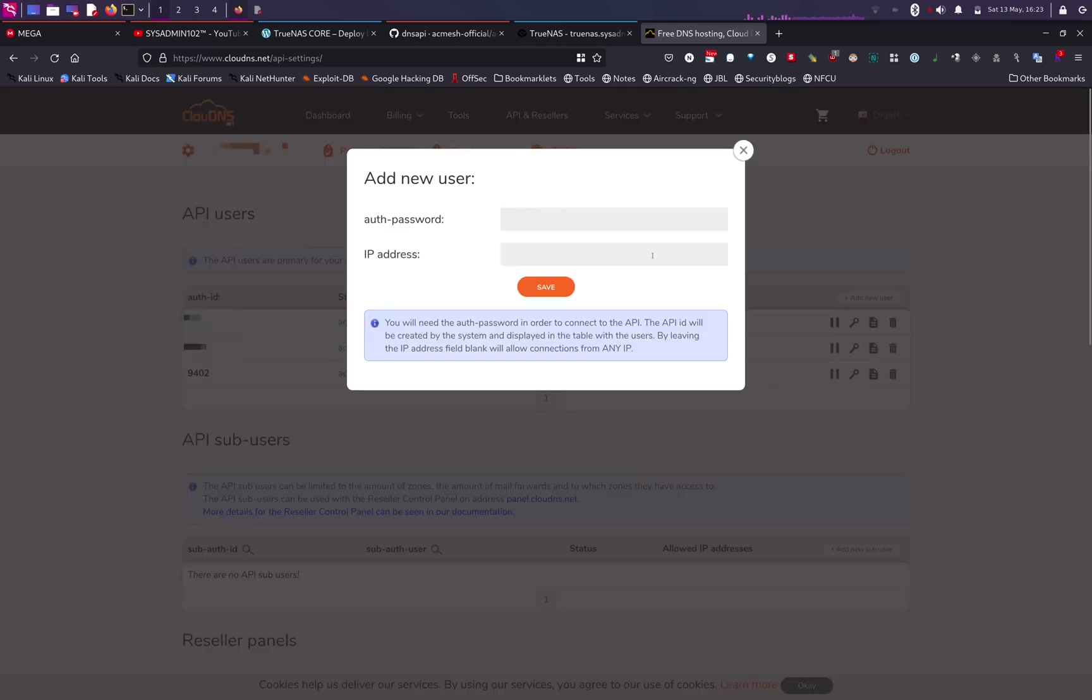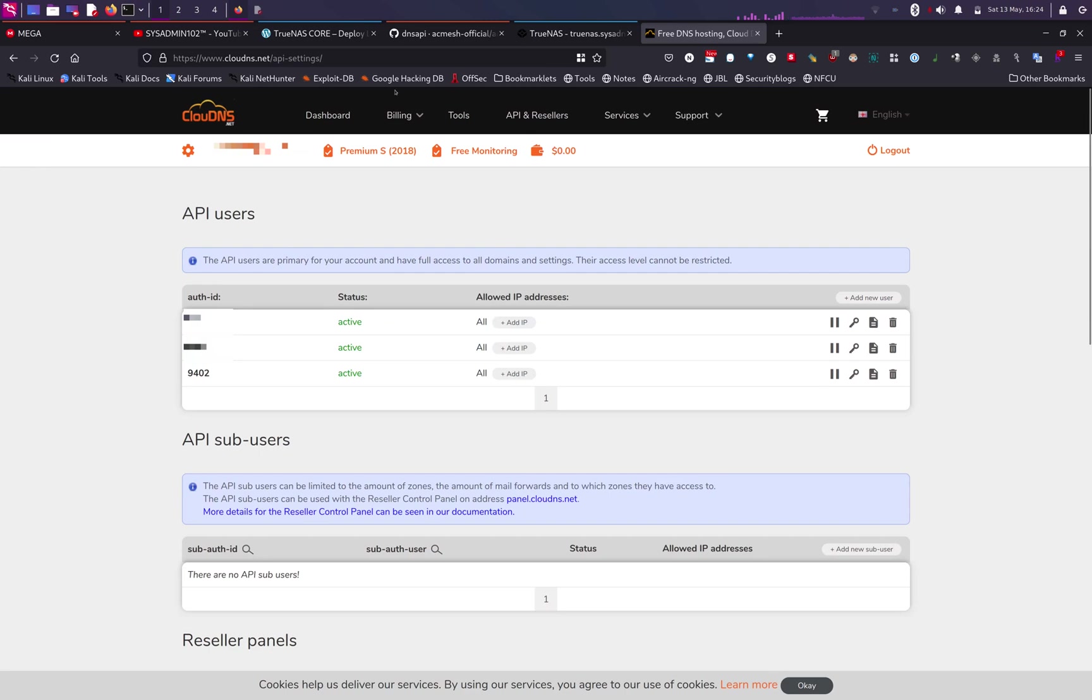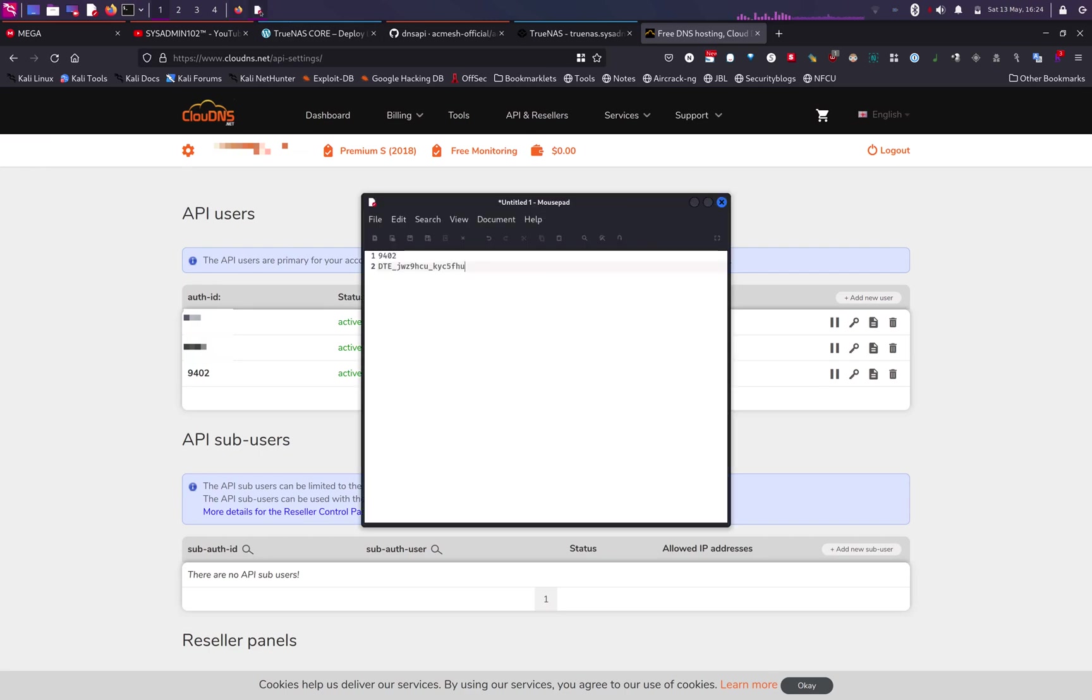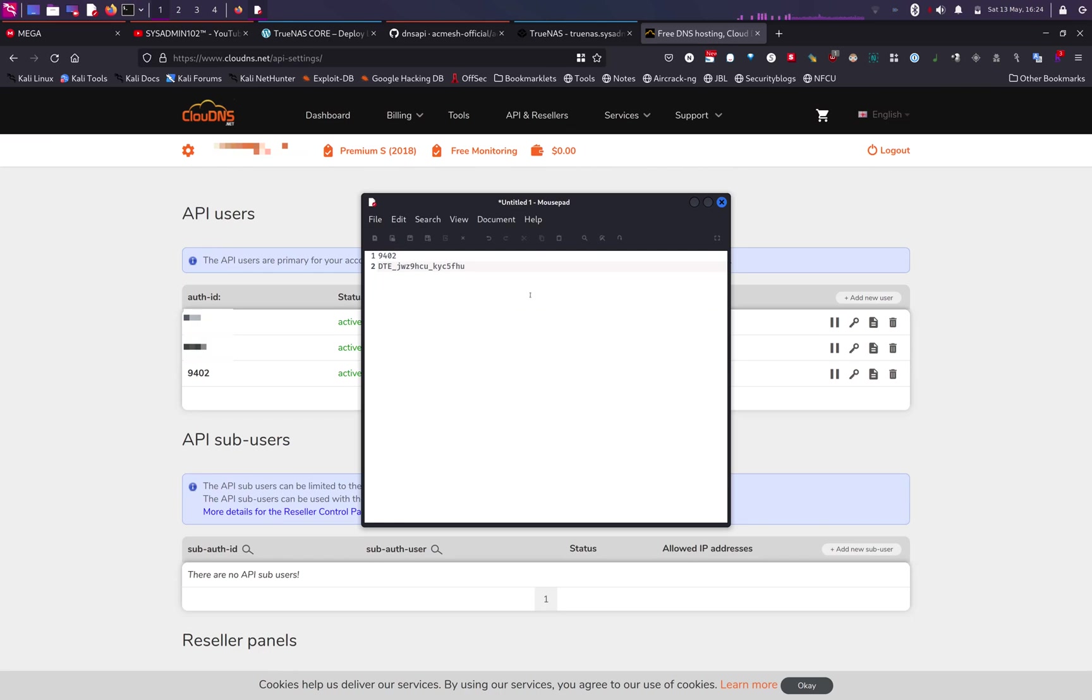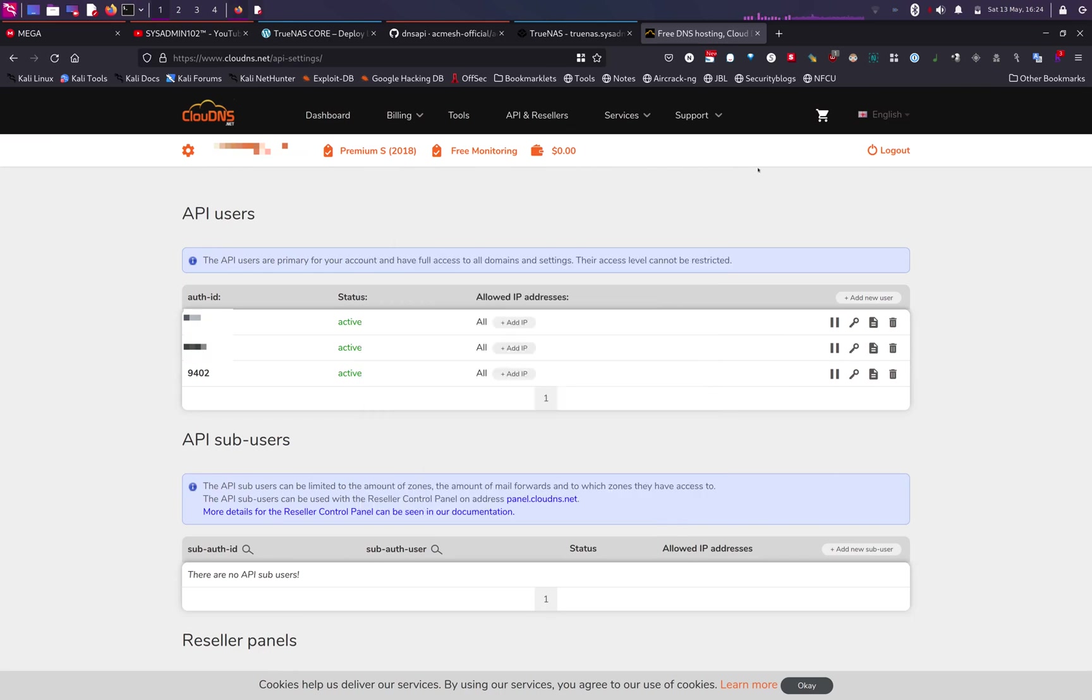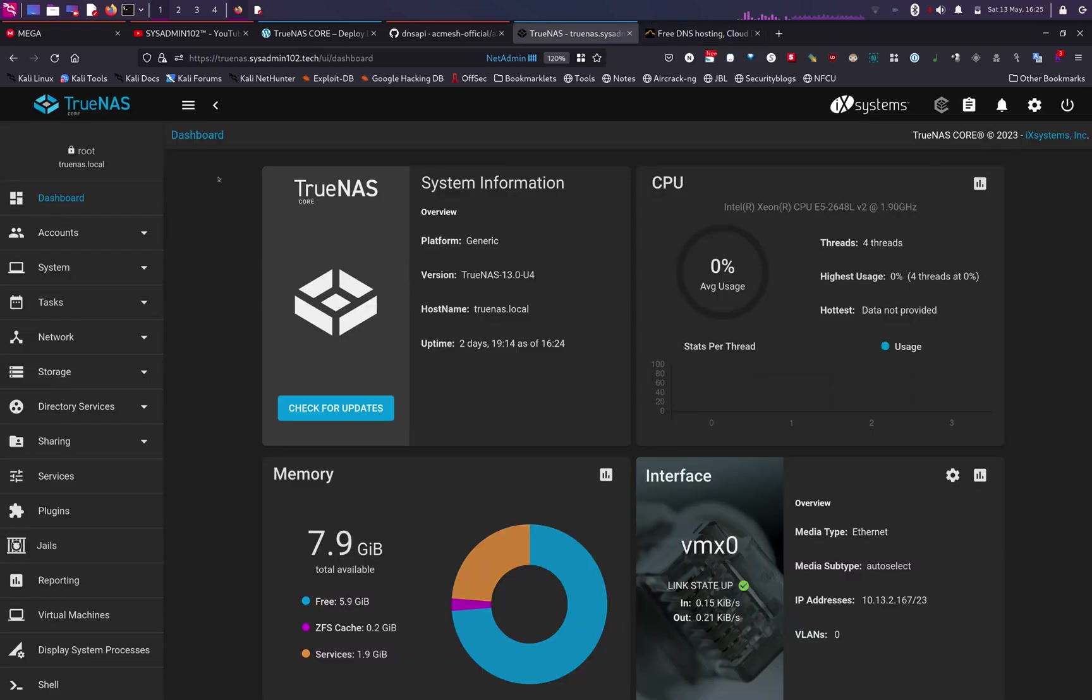are using CloudDNS, when you login, it's under API and reseller. From there, you can add a new user and you just have to input the password. You can skip the IP address. The system will automatically generate the auth ID for you. Make sure you copy the auth ID and password on a